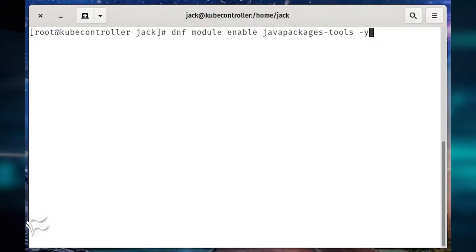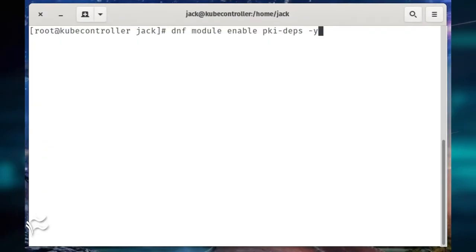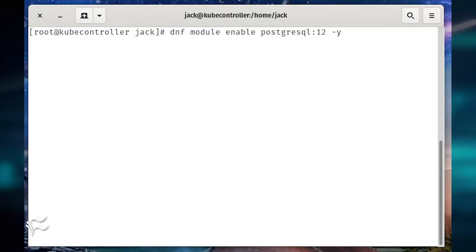When the above command completes, enable the necessary modules with the commands: dnf module enable javapackages-tools -y, dnf module enable pki-deps -y, dnf module enable postgresql:12 -y.